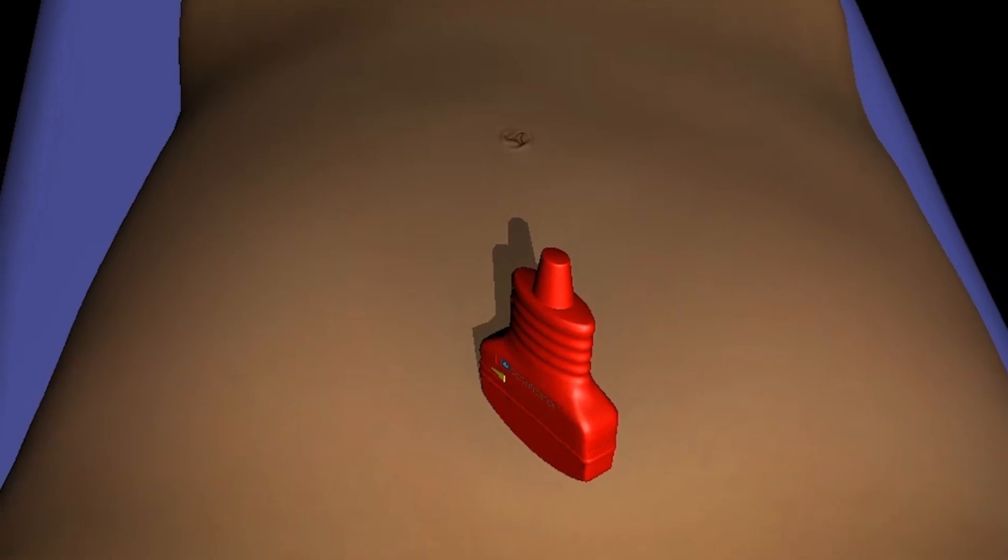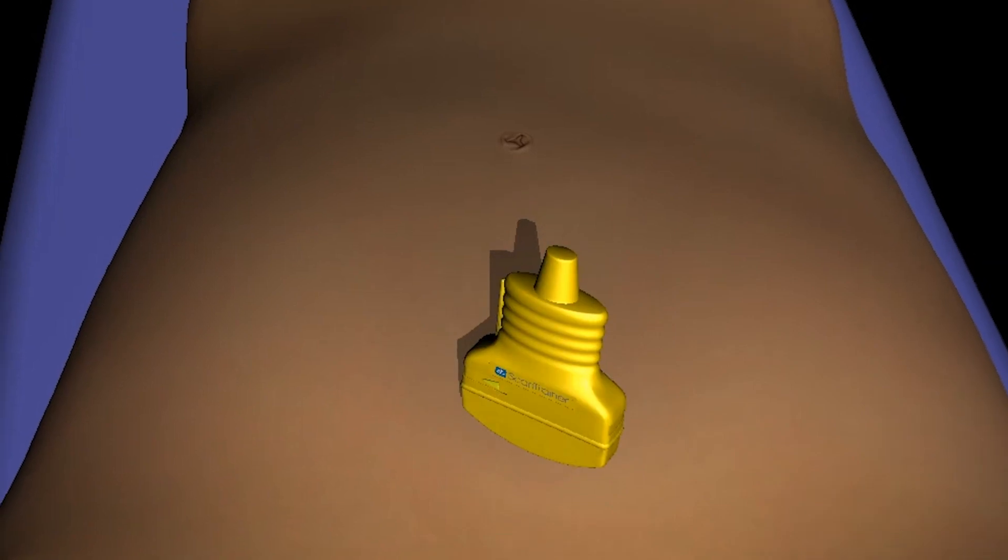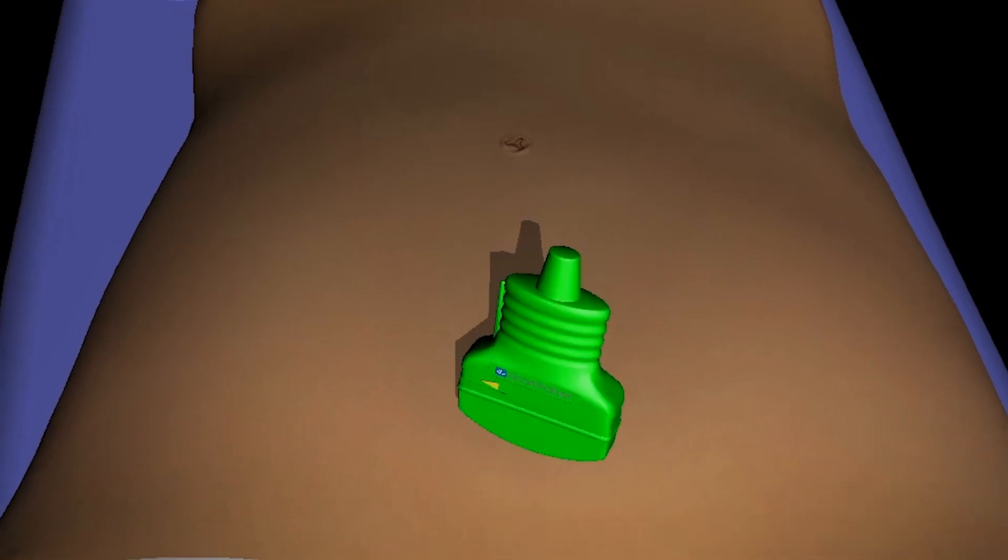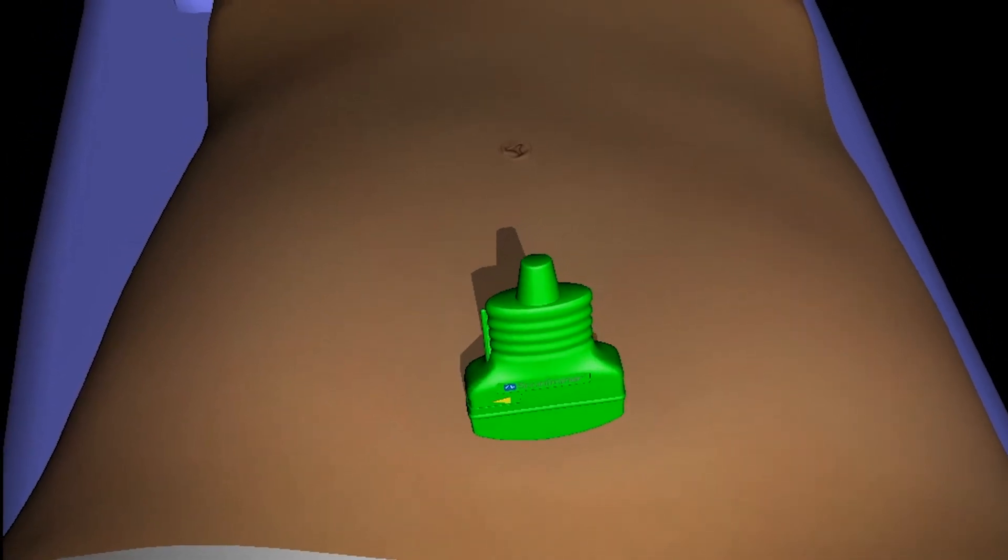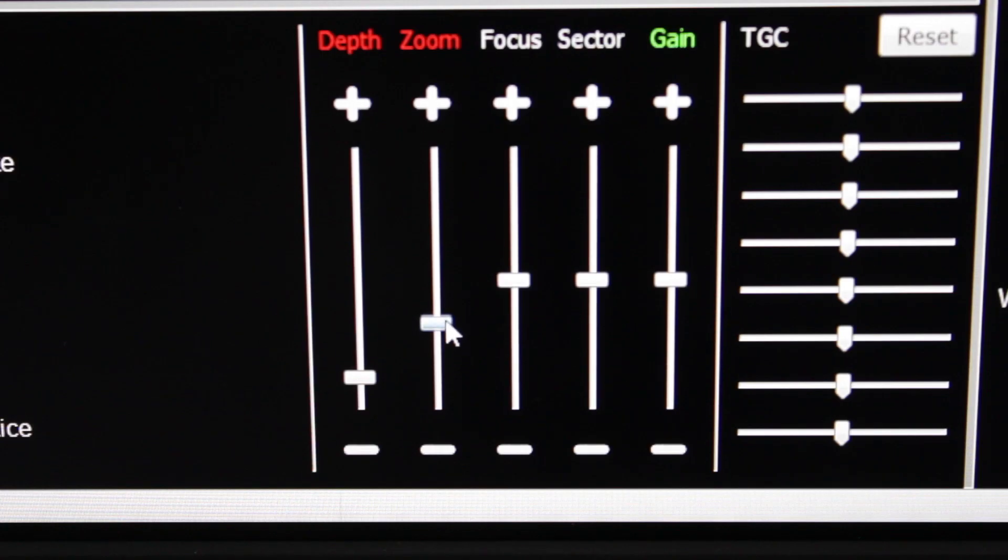Providing real-time expert guidance while scanning, traffic light indicators highlight when the probe is in the correct plane and when the image is fully optimized.